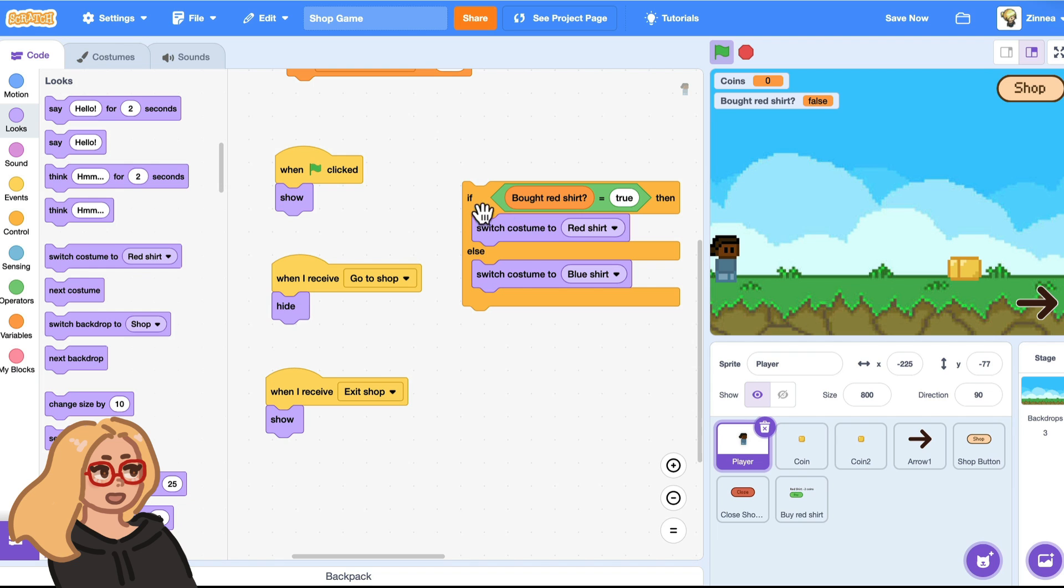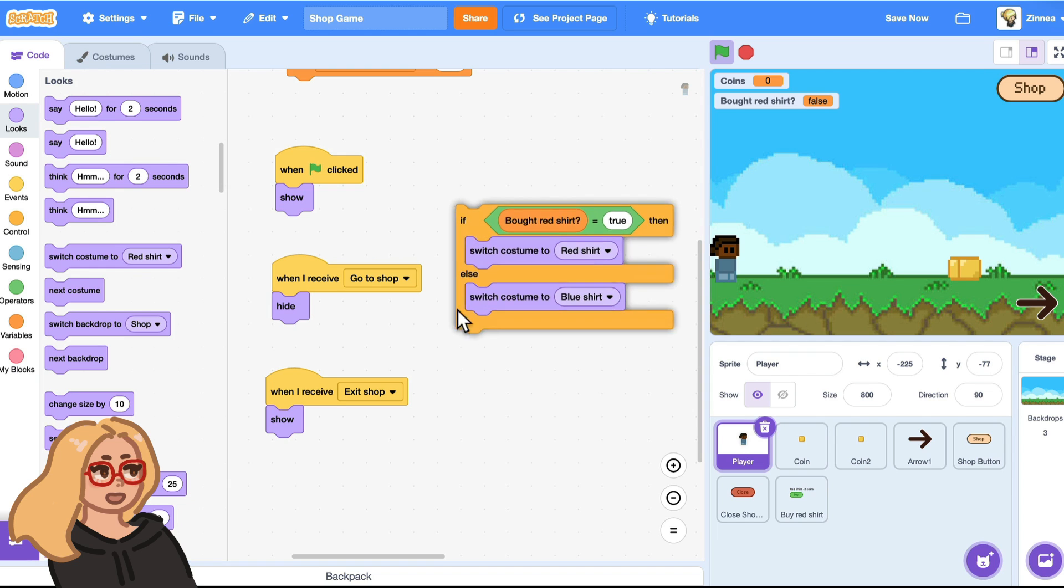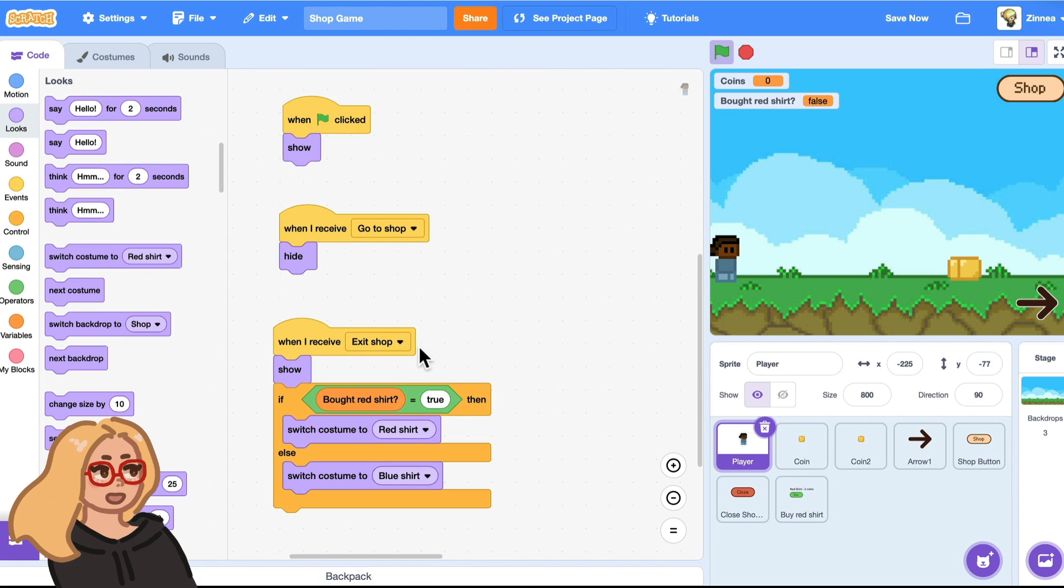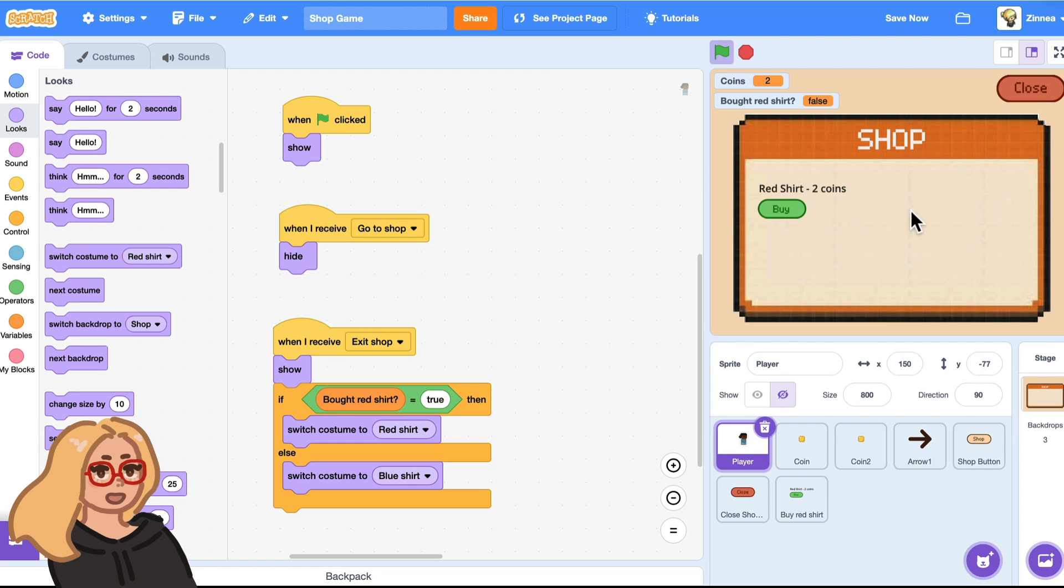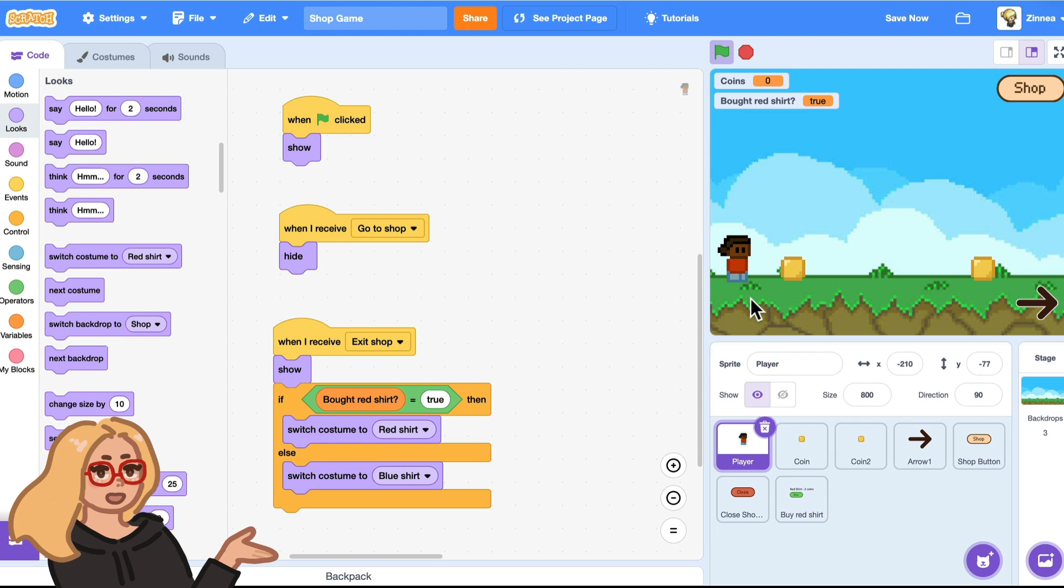I will have them check it when they exit the shop. So every time they leave the shop, they'll check if they should change their shirt color. So let's try that out. I will get some coins and go to the shop and then buy the shirt. And there you go. I have got this red shirt on.